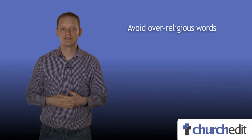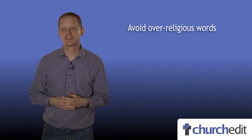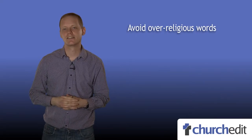So with this very important group of people in mind, here are some tips for your website. Be a bit sensitive when writing for the web and try to avoid over-religious words that a non-Christian may not understand.